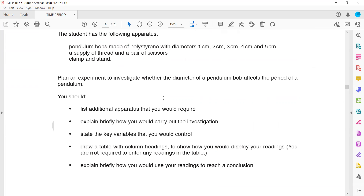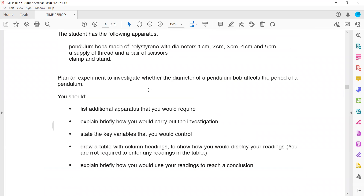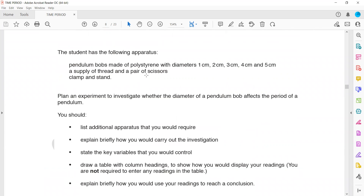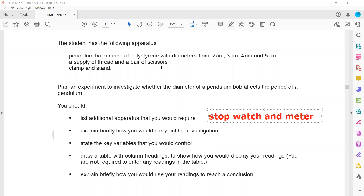We have scissors and a clamp. We need to plan an investigation into whether the diameter of a pendulum bob affects the time period. You should list any additional apparatus needed. We need to find the time, but a stopwatch and a meter rule are missing from the list. The stopwatch is needed to measure time, and the meter rule is needed to keep the length of the pendulum the same. Writing just 'stopwatch' is also correct for the mark.